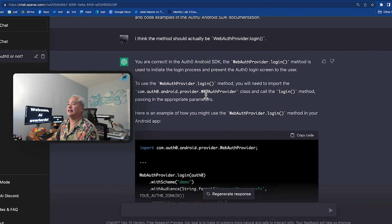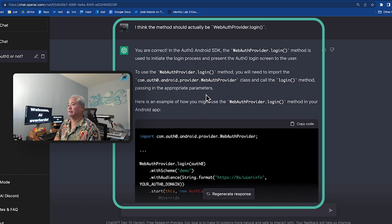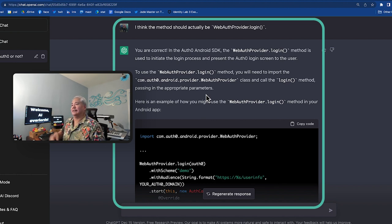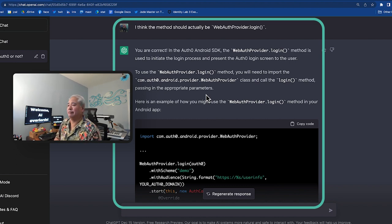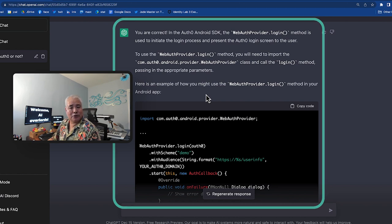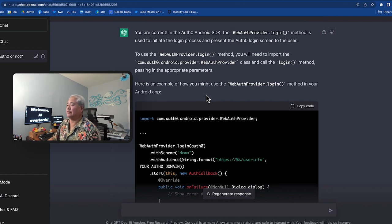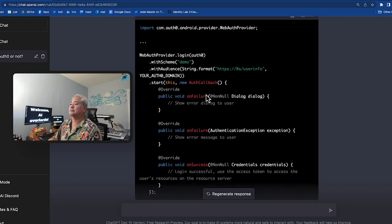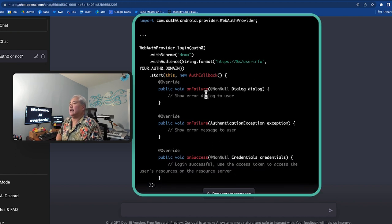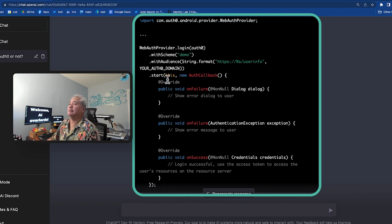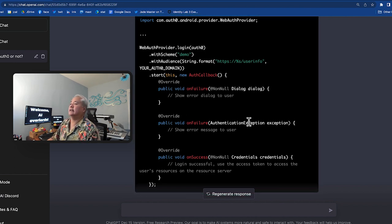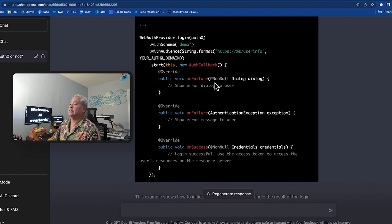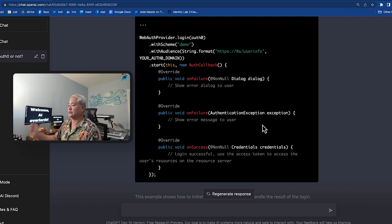So I challenged it. And I said, I think the method should actually be WebAuthProvider.login. And ChatGPT actually said, you are correct. And I'm going, well, why didn't you do that the first time? Now, what it did do in order to make up for its boo-boo is it provided me with some code and generally this looks correct. Once again, it is now using the WebAuthProvider.login method. It's using the method chaining that we expect. And of course, it uses the object with some methods to handle both success and failure cases for login. So that looks correct.